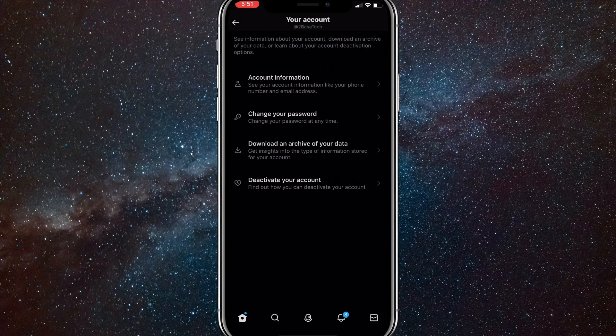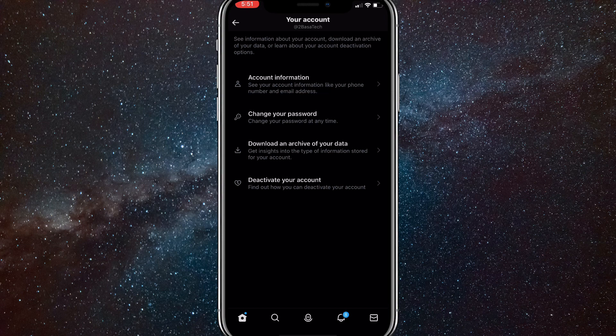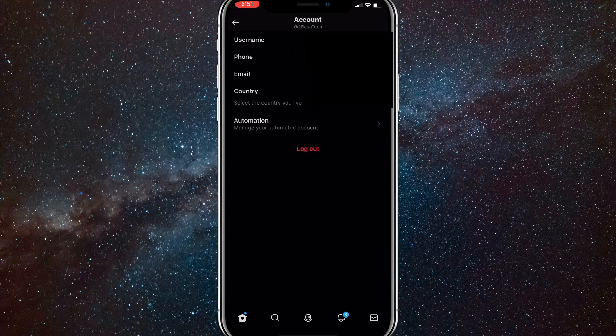Once you click on Your Account, you'll be brought to this page here. Here you're going to want to click on Account Information, which is the top option once again. Once you click on Account Information, you'll be brought to this page here.